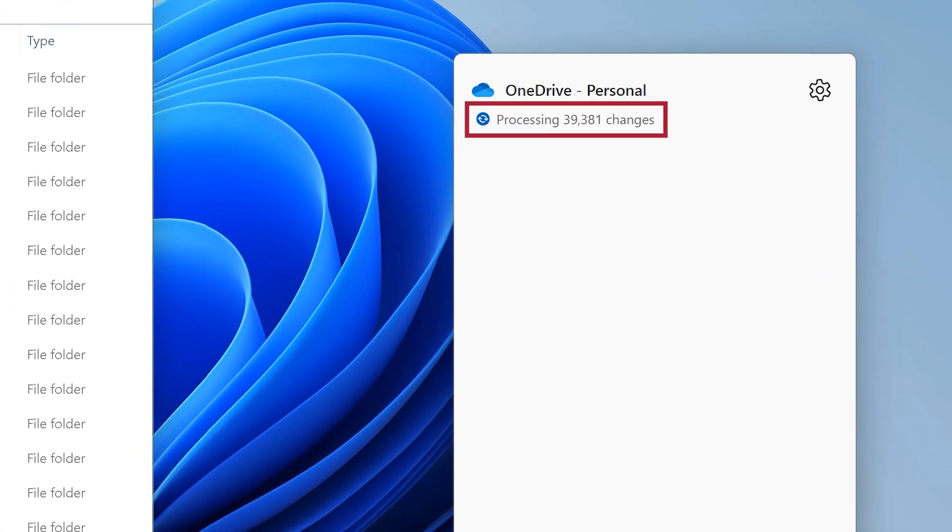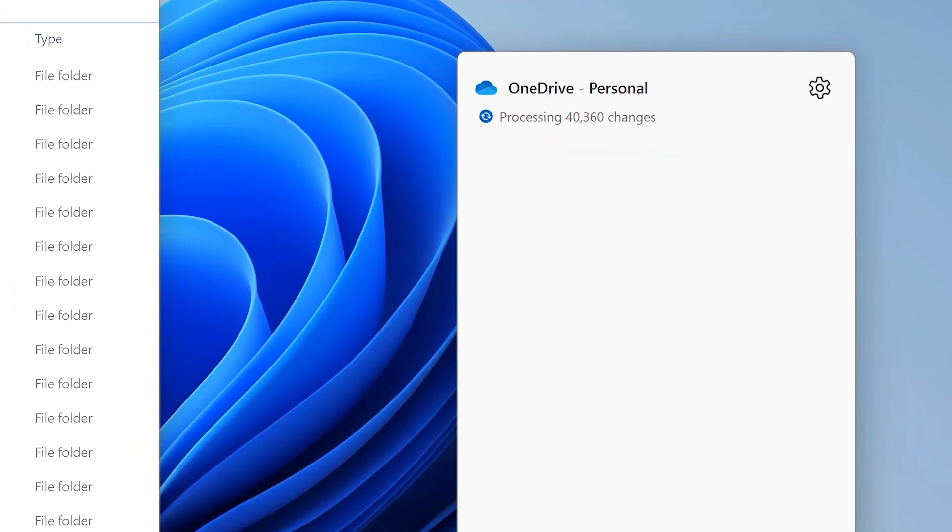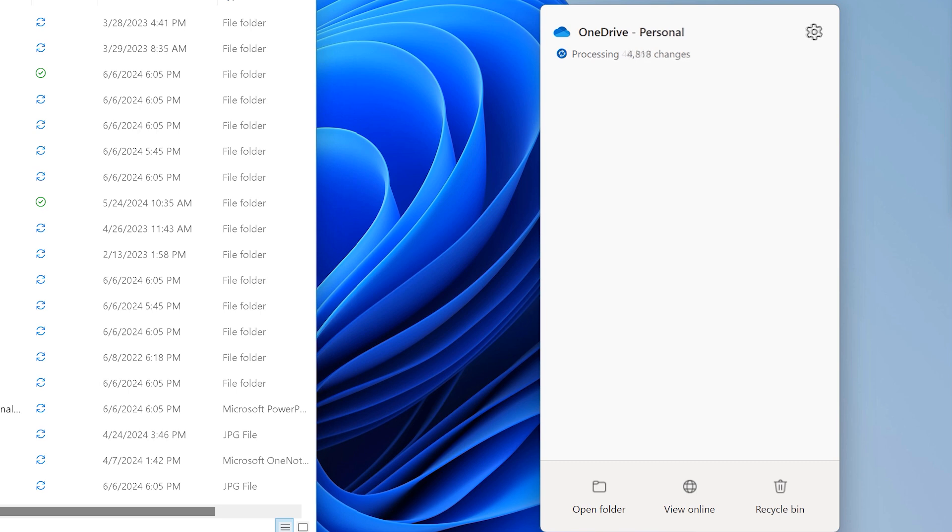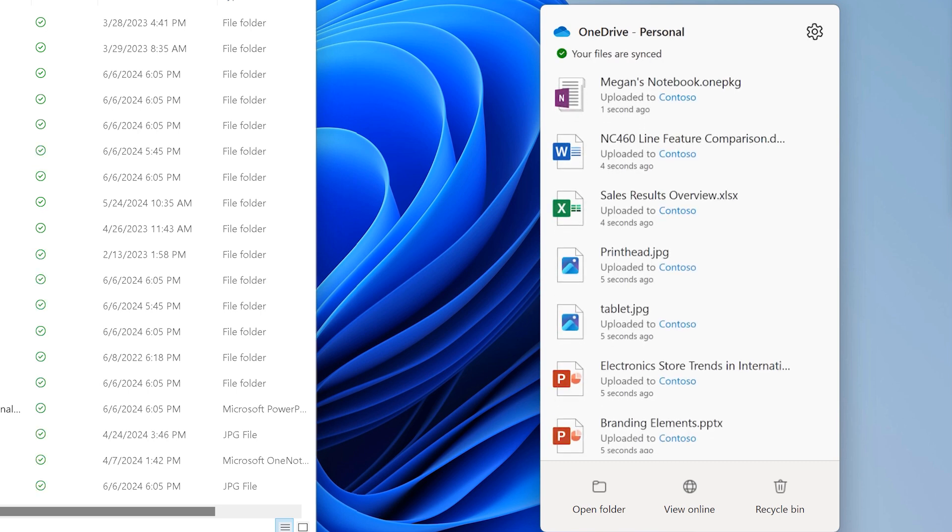Full file syncing might take up to an hour, depending on your internet speed. Once your OneDrive is re-linked and synced, you're good to go.